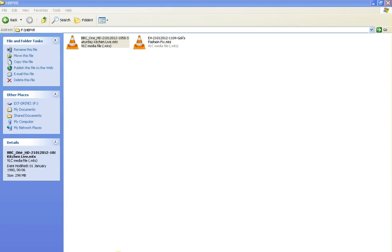What that basically means is that this drive is a 320 gigabyte hard drive. If I was just recording HD content alone on this particular drive, it would give me just over 80 hours of recording time. If you have a bigger drive obviously you'll get more.